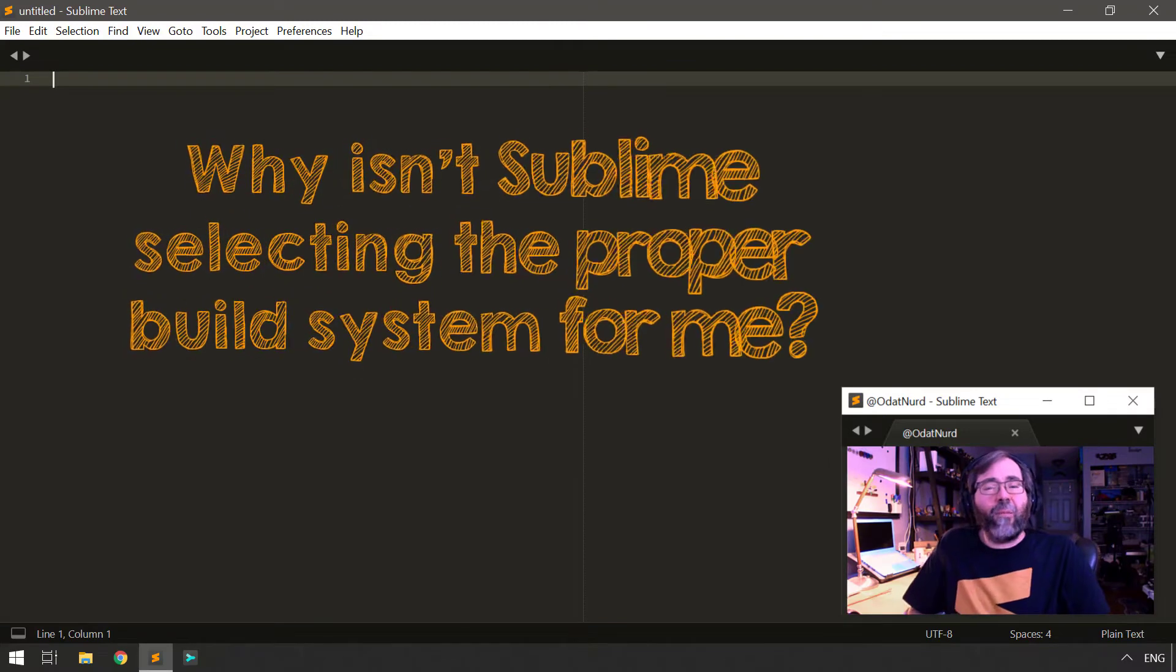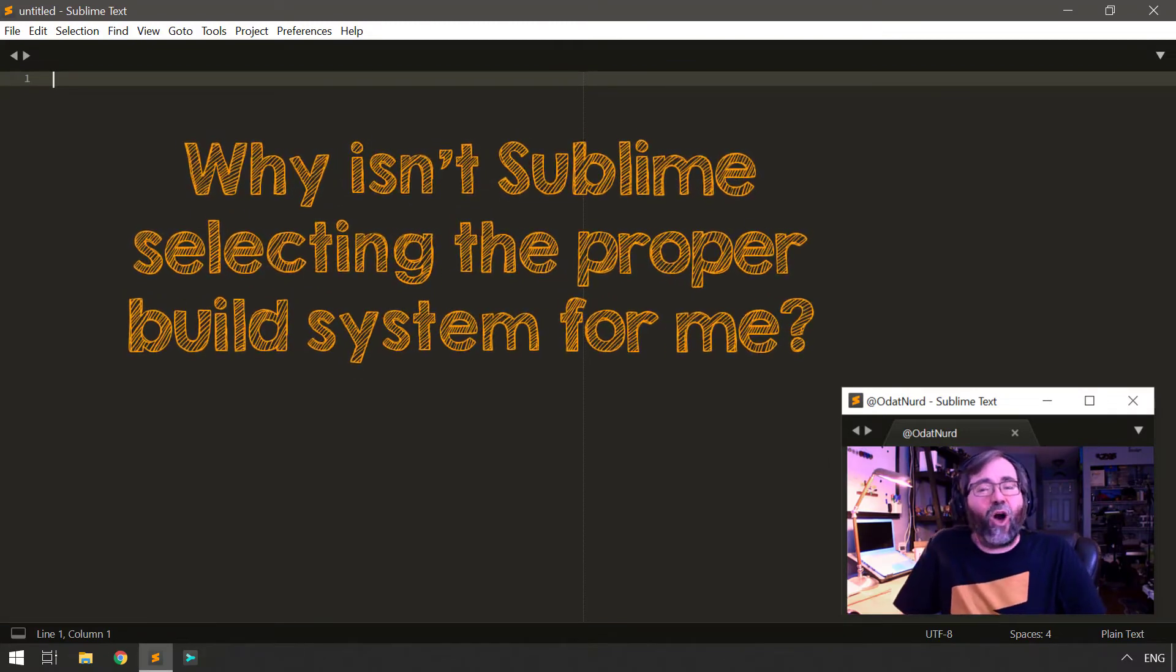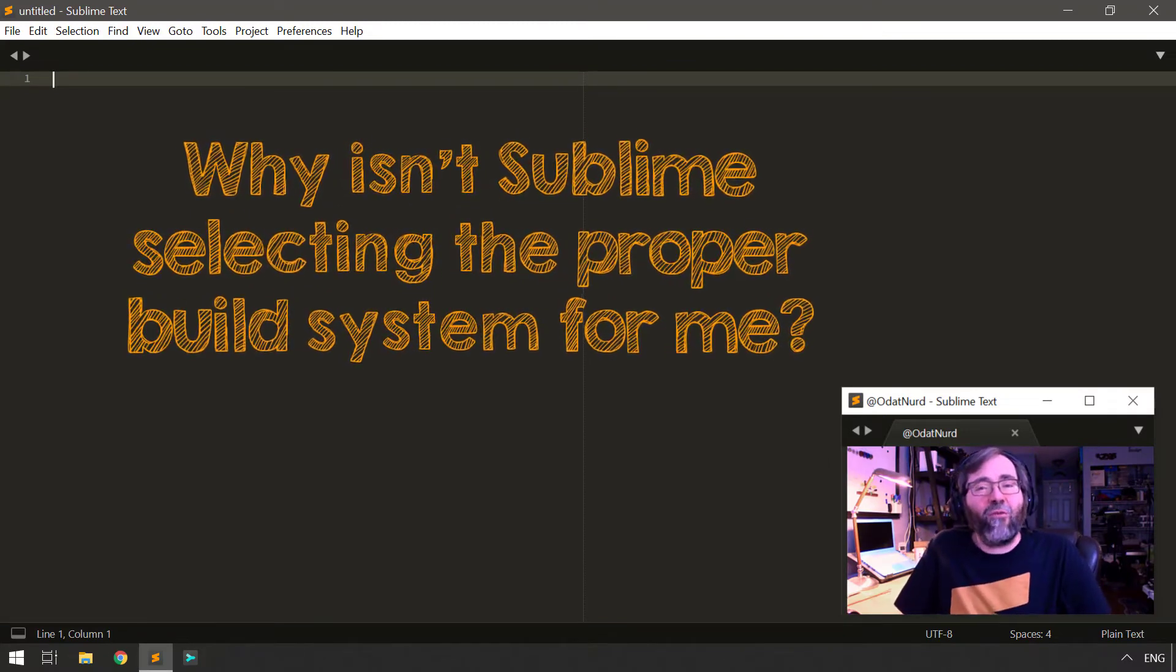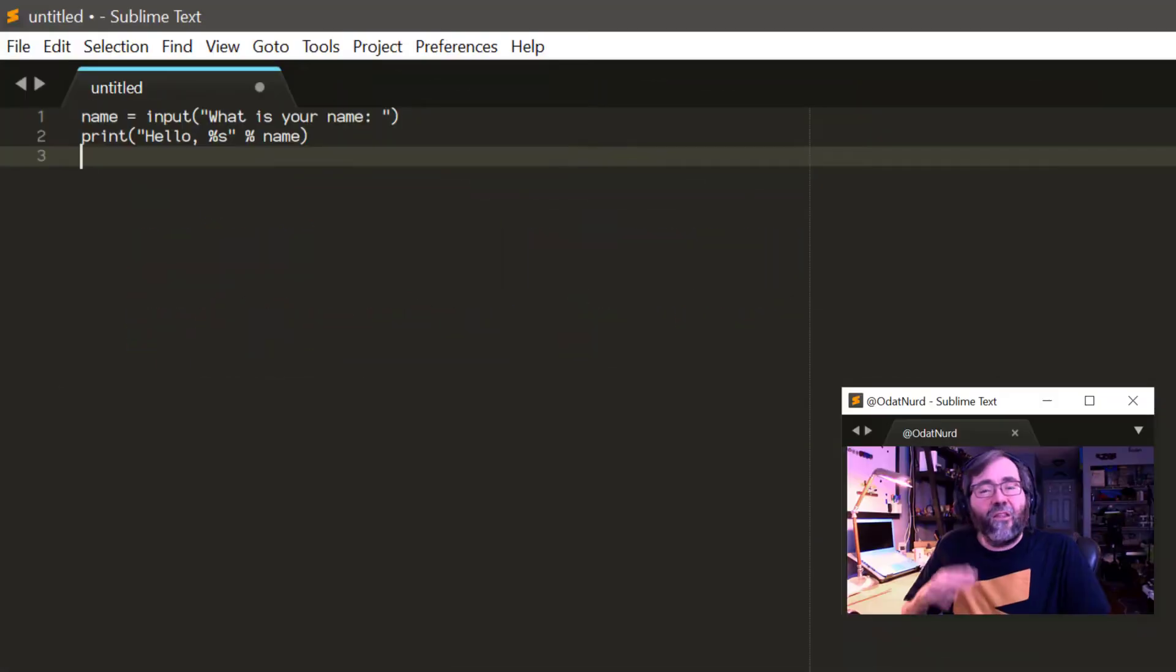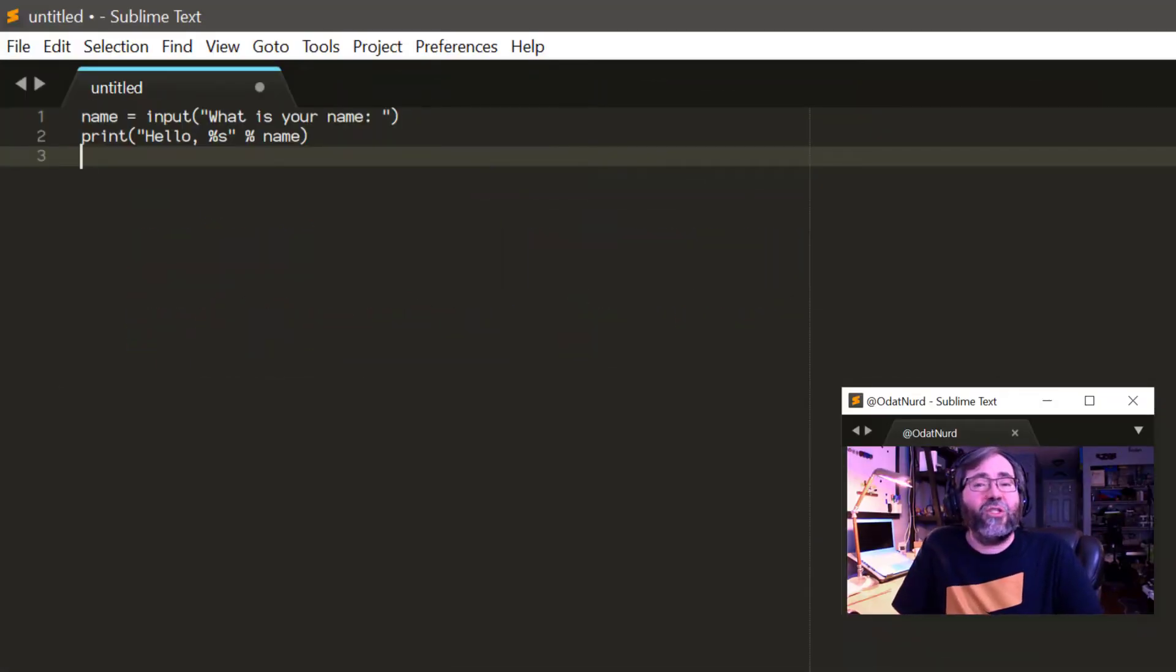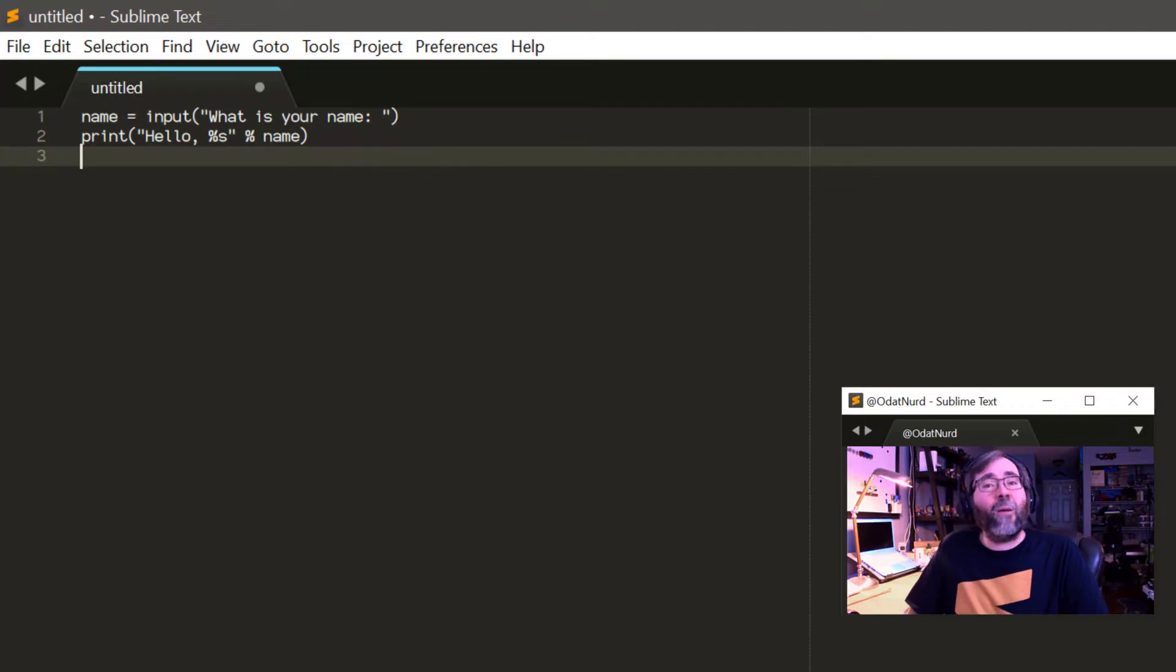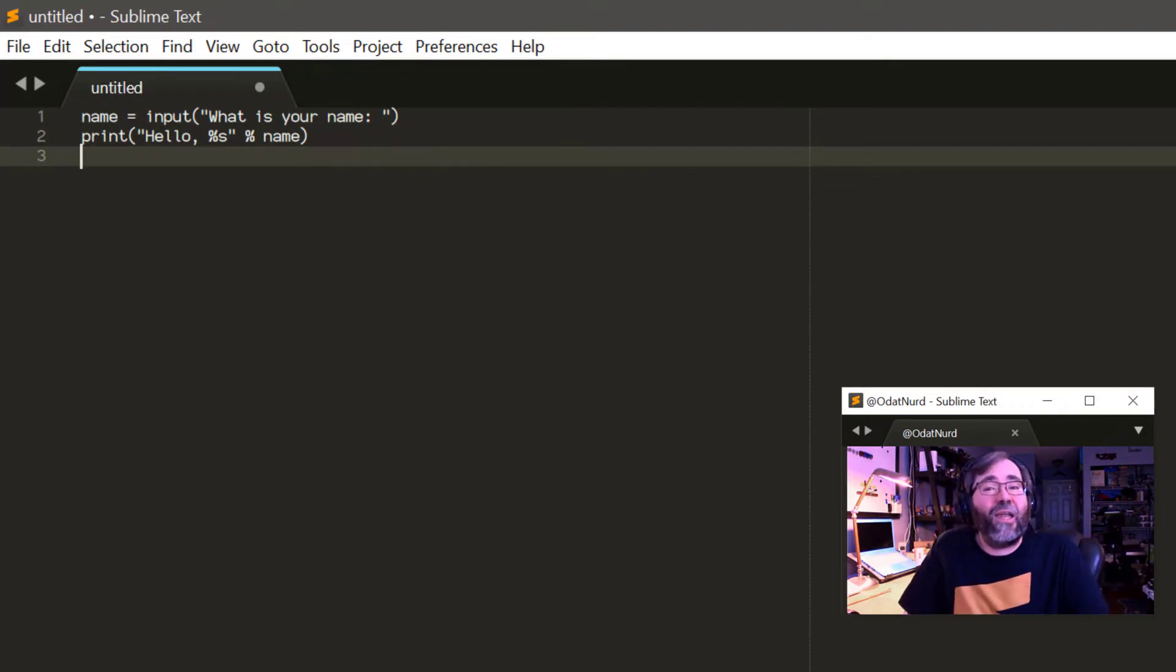I have my build system set to automatic, but whenever I try to run my program, it says no build system. What's going on? The determination for what build system should be chosen when the build is set to automatic comes by looking at the type of file that you're editing. So assuming that there's a build system for the type of file that you think you're editing and it's worked in the past,